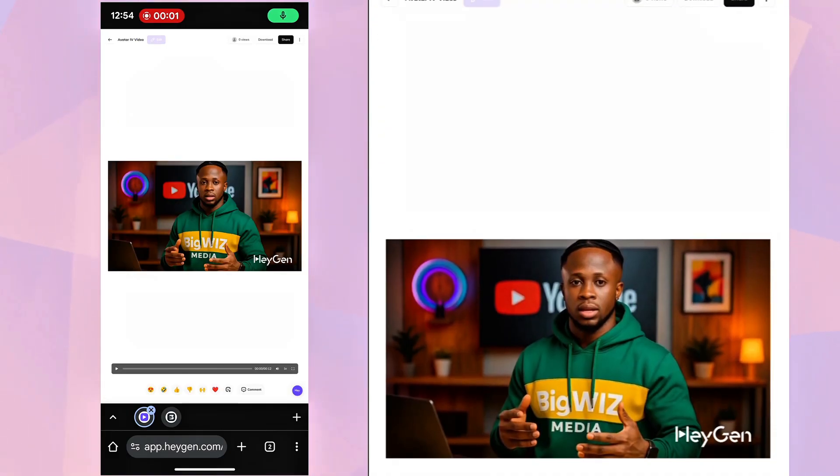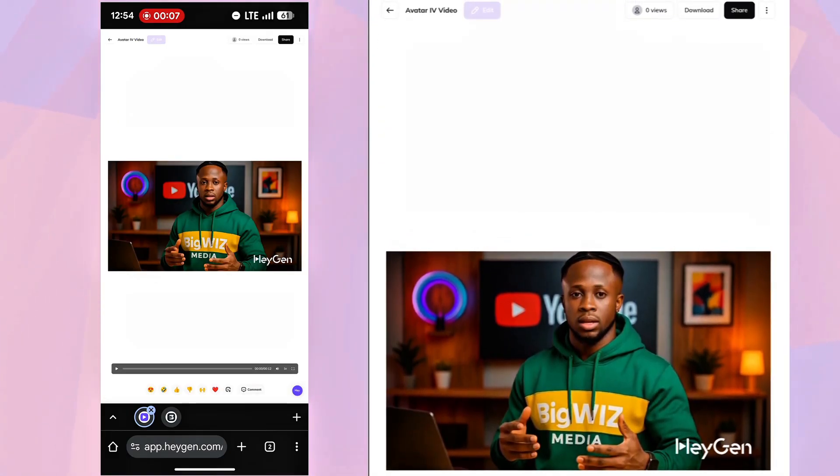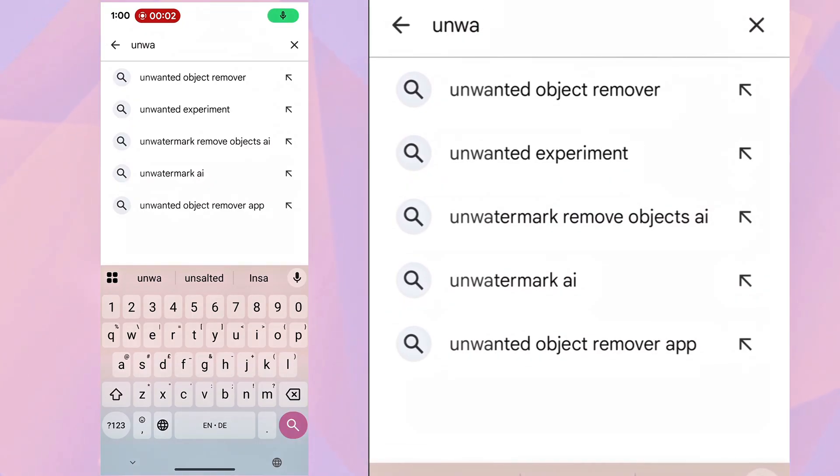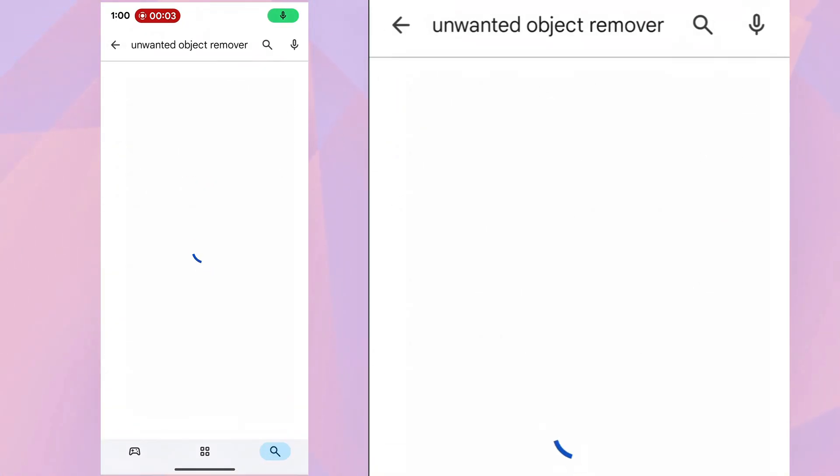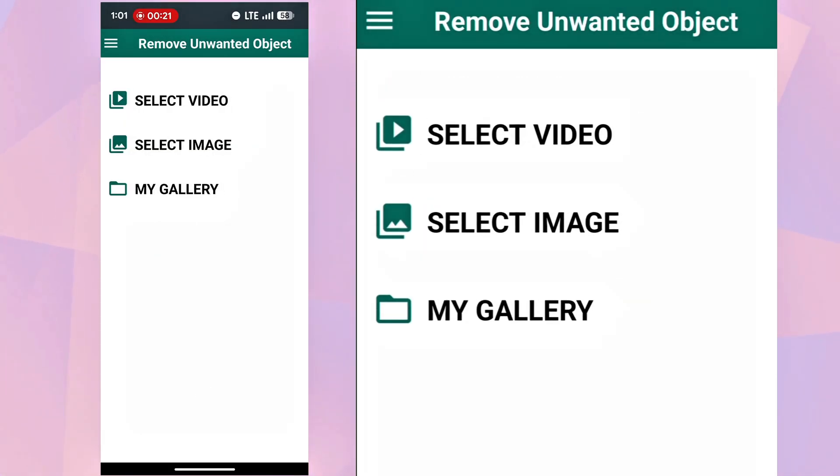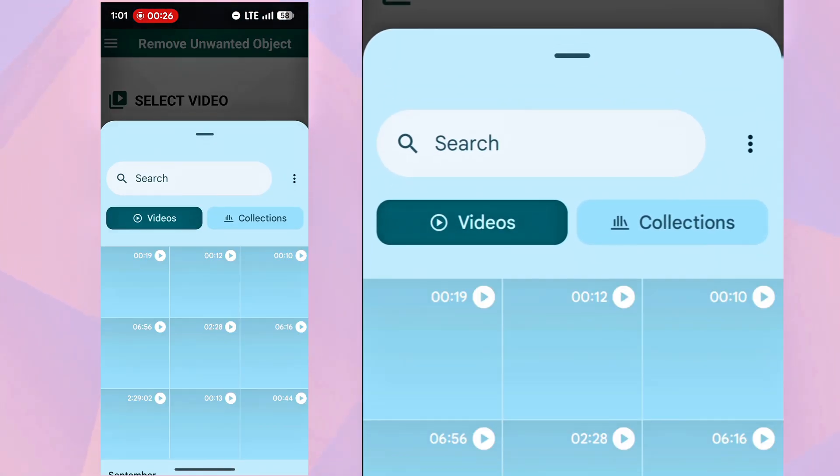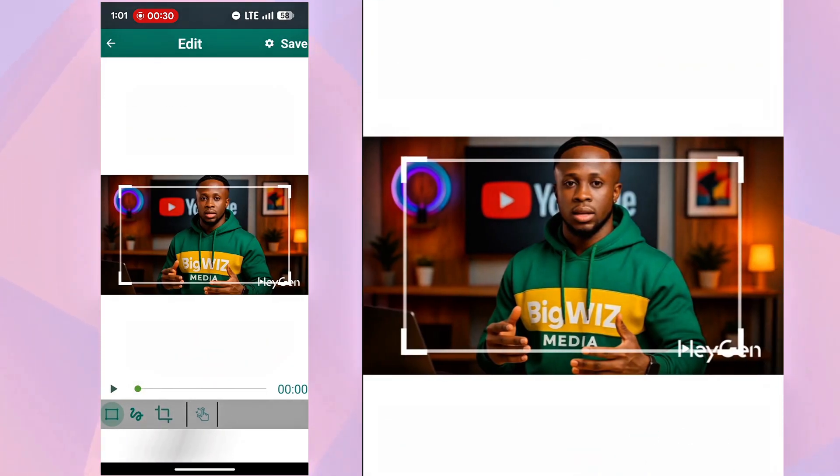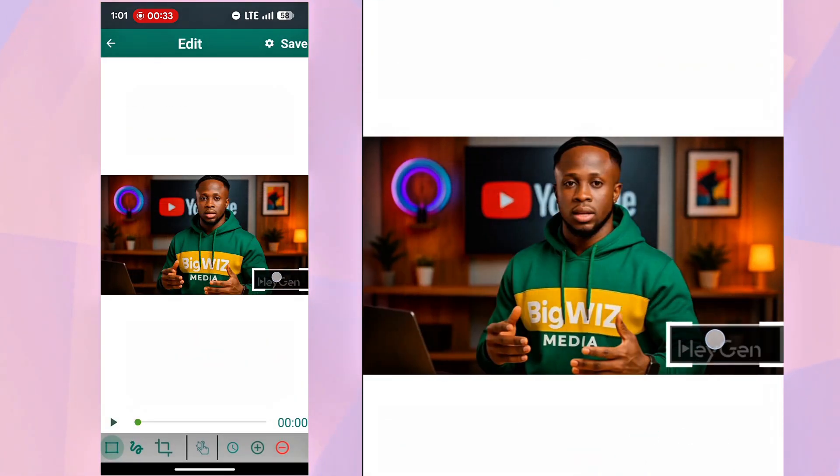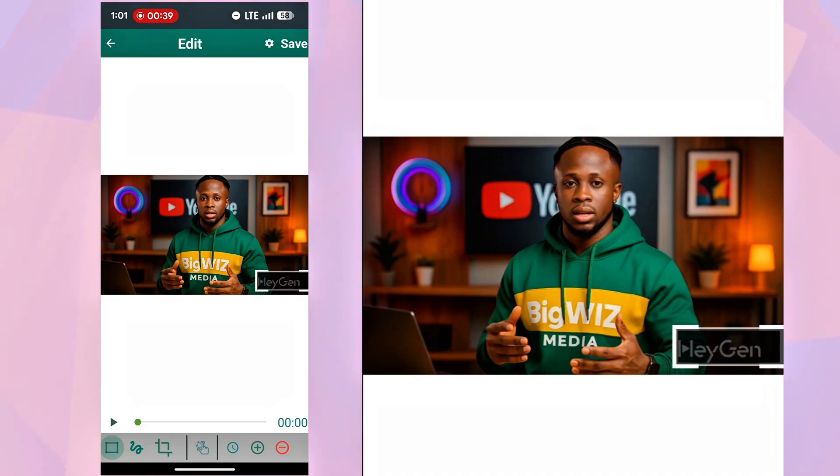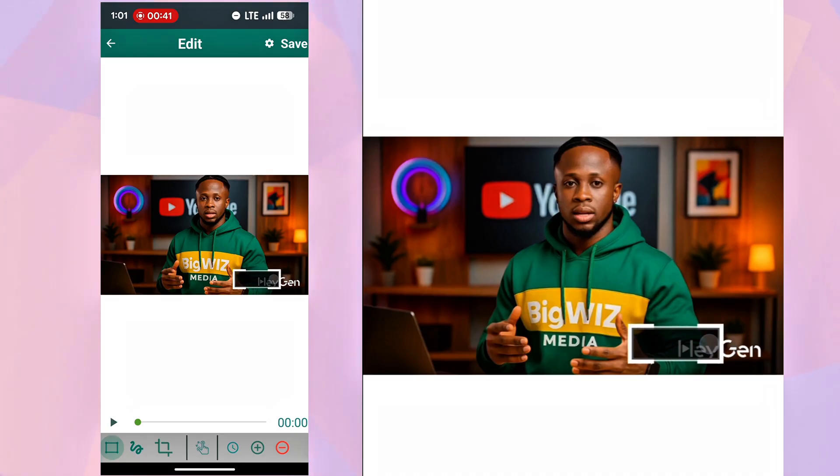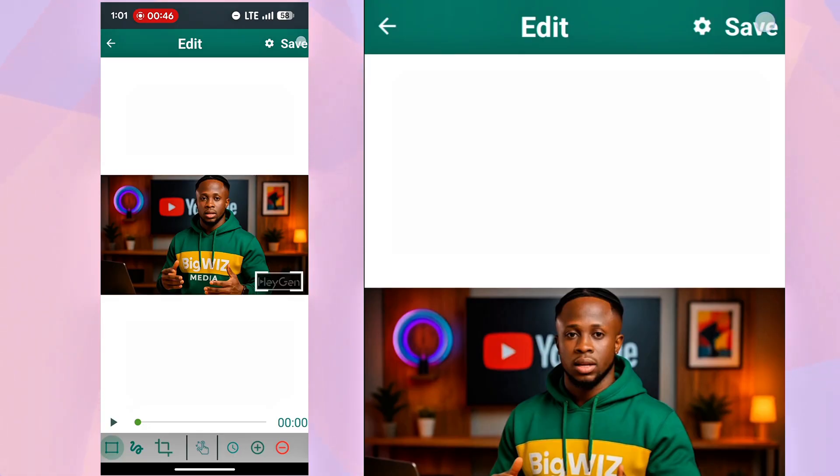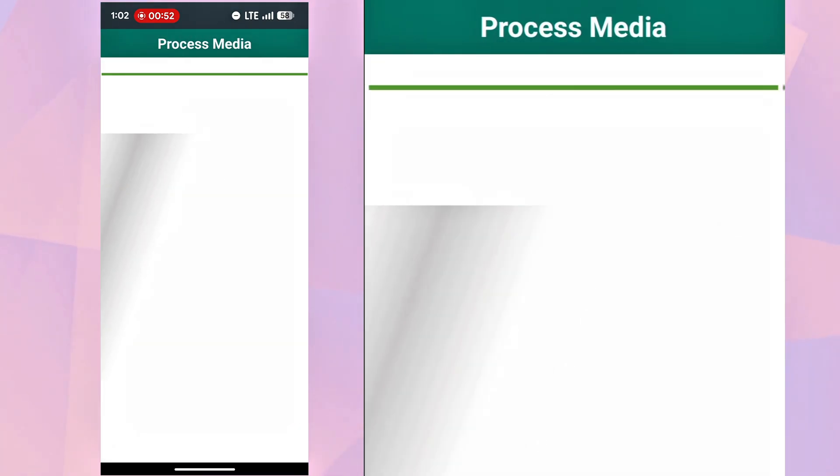One last thing. How to remove watermarks. Go to the Play Store or App Store. Search for Unwanted Object Remover and install it. Open the app. Select your video. Adjust the selection over the watermark. And hit save. Choose your resolution. I'll go for 4K. And the watermark will be erased in seconds.